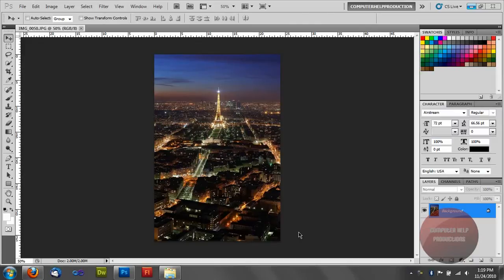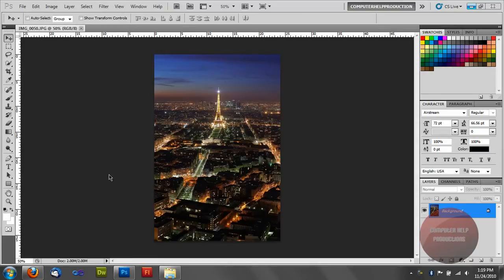Hey it's CompUp Productions here and today I'm going to show you a tutorial on a 3D effect in Photoshop CS5. So let's get started.